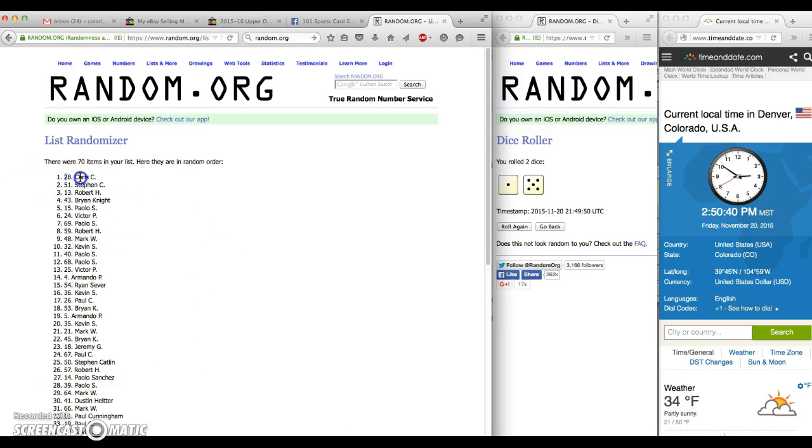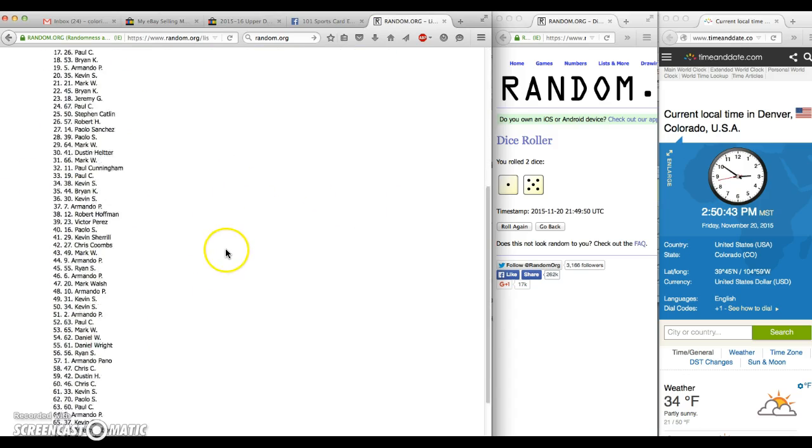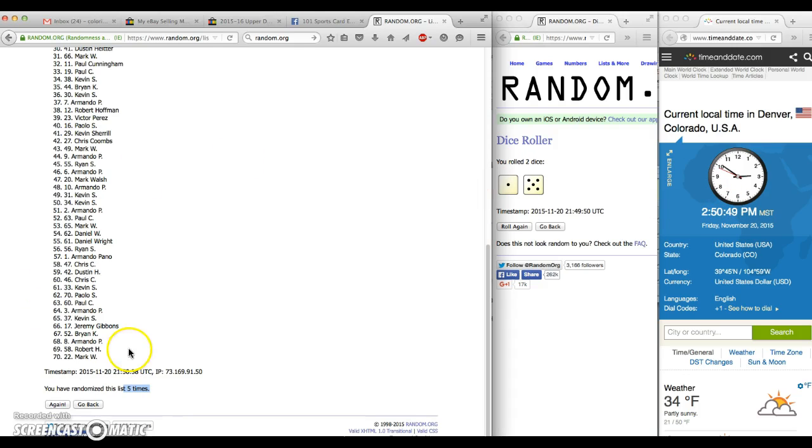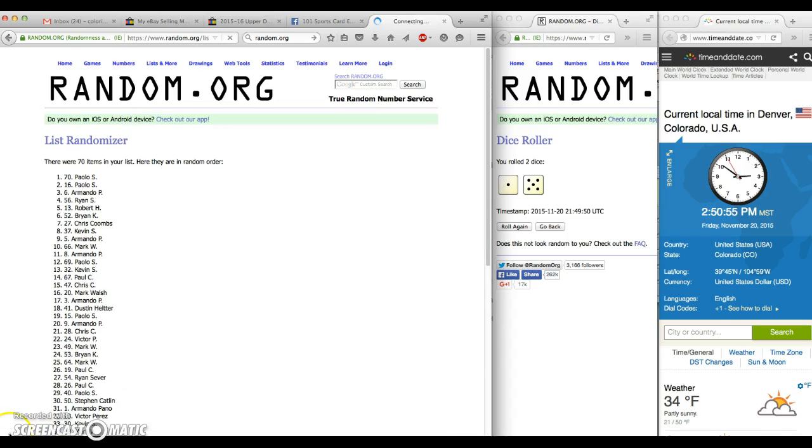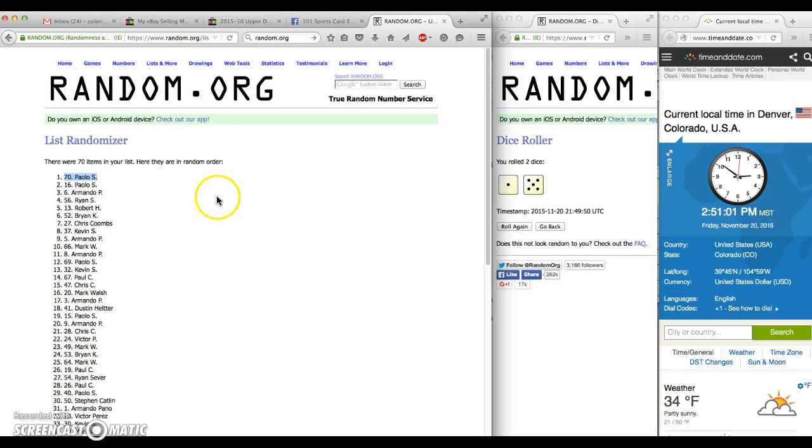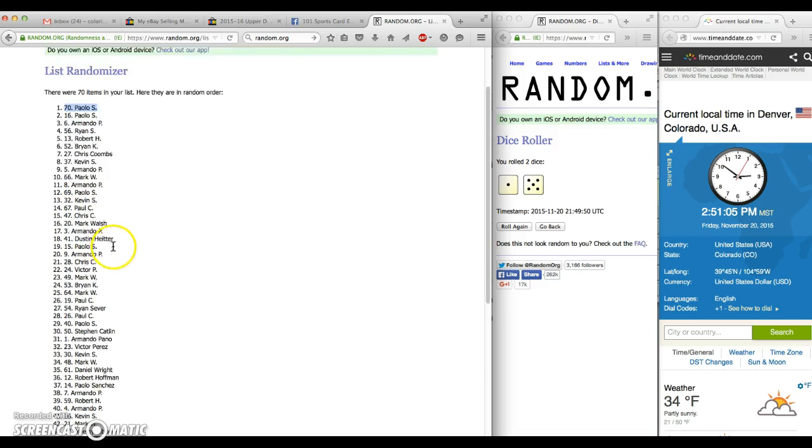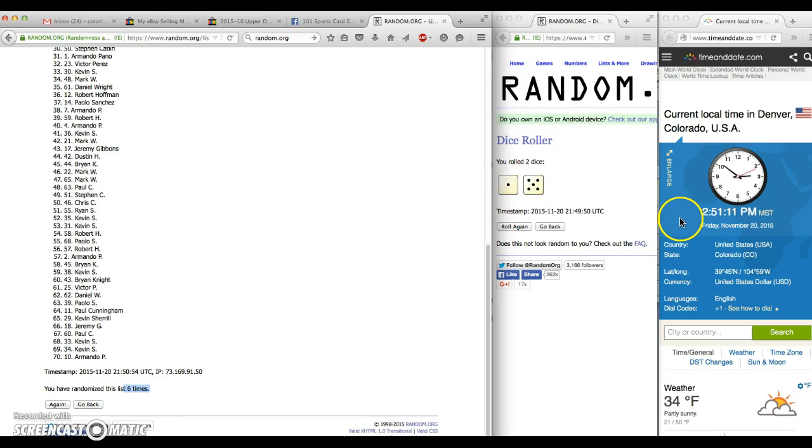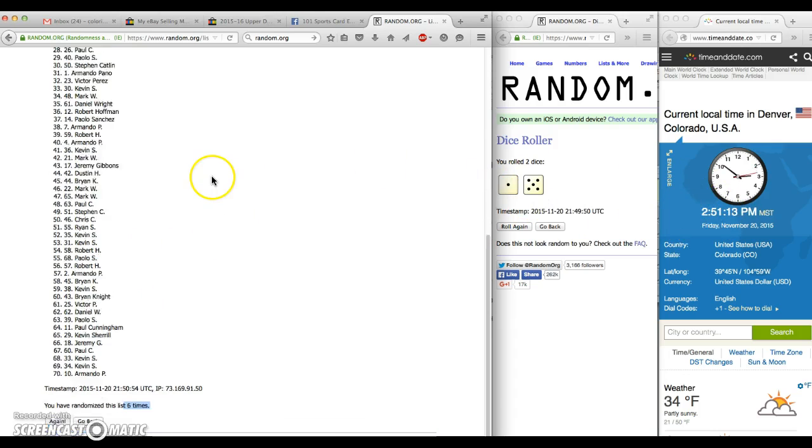And we have gone five times here. Six on the dice, and the time is 2:50. This is everybody's sixth and final roll. Here we go, good luck. And Paulo in the number 70 spot. Congratulations Paulo, sorry everyone else. Again, thanks for getting in, I really appreciate it. A little fun on a Friday. 70 there, six times here, six on the dice, 2:51. And we are done.